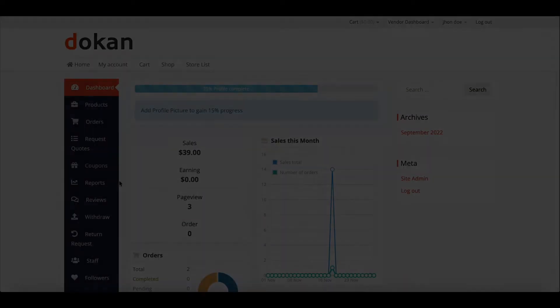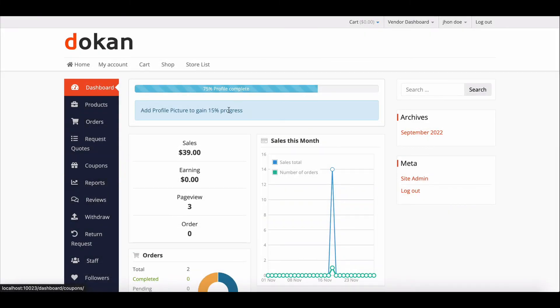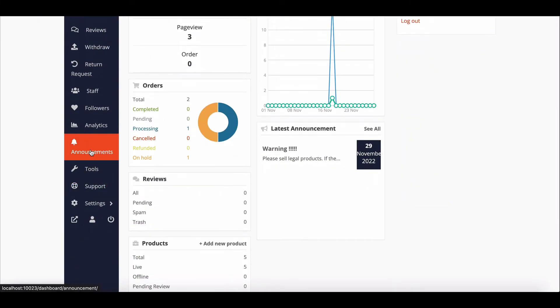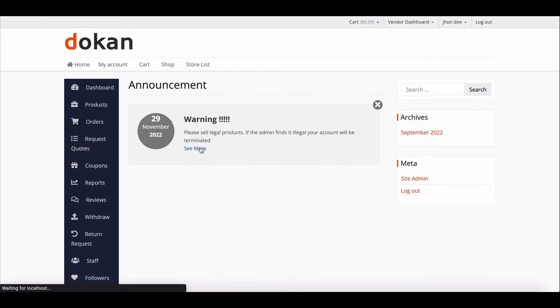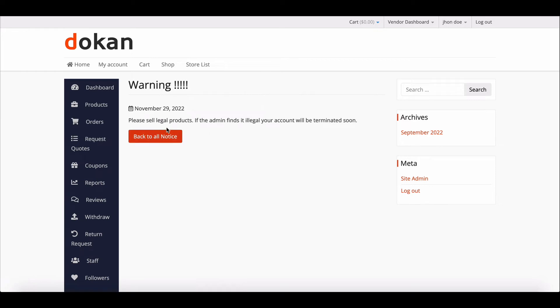Now let's check how vendors can see the announcement. Go to the Announcement section of the vendor dashboard. Here you can see the announcement the admin has sent.